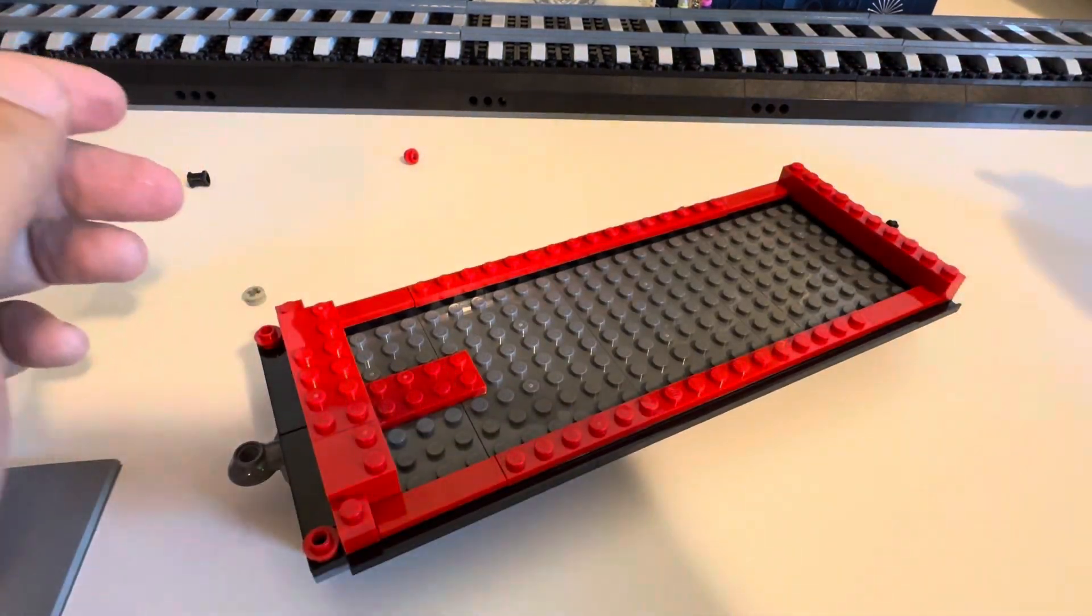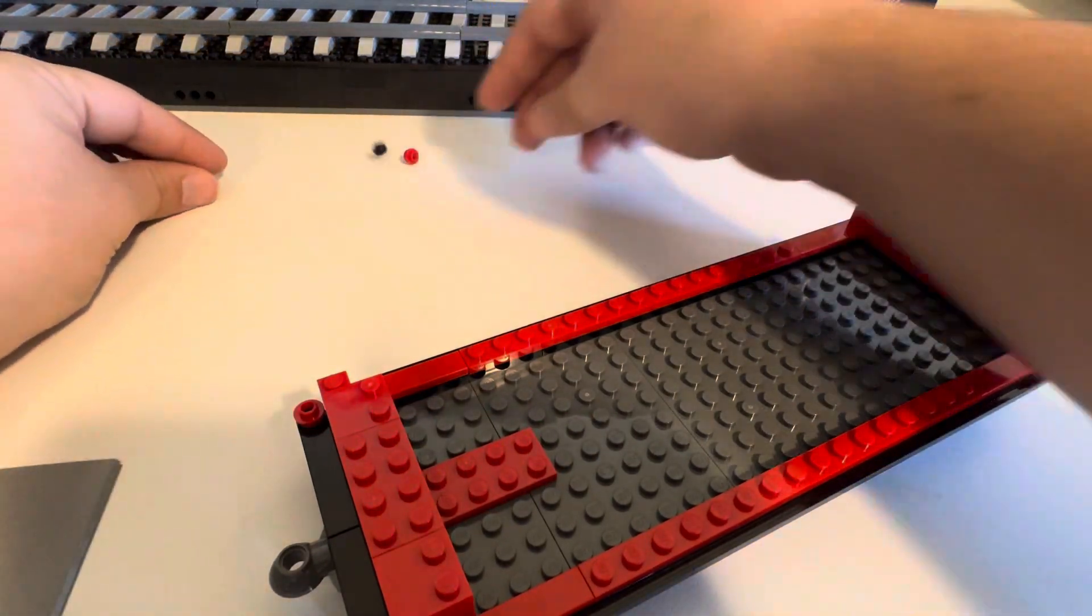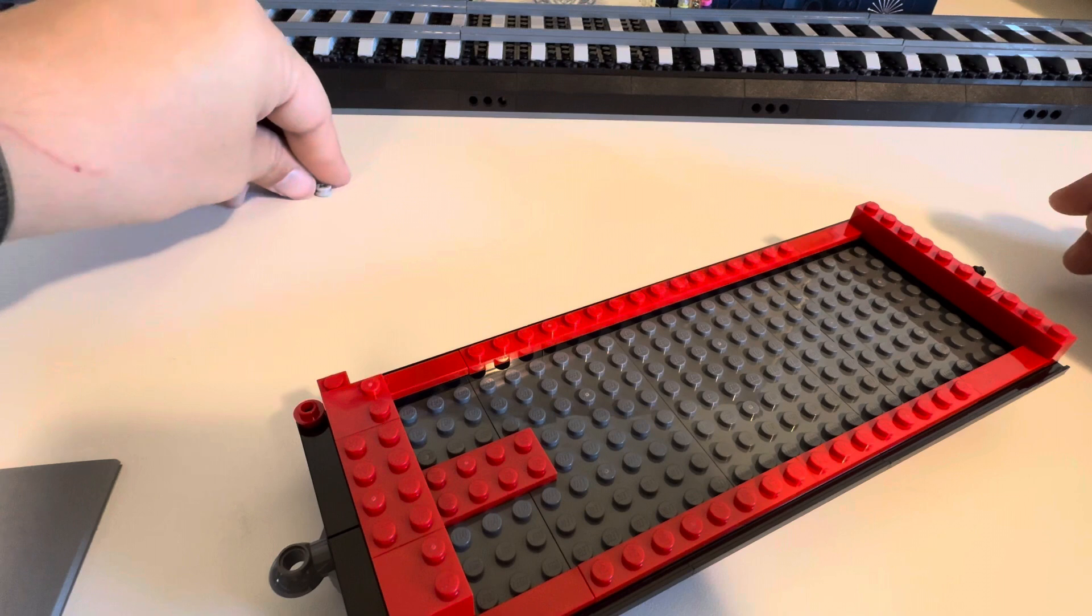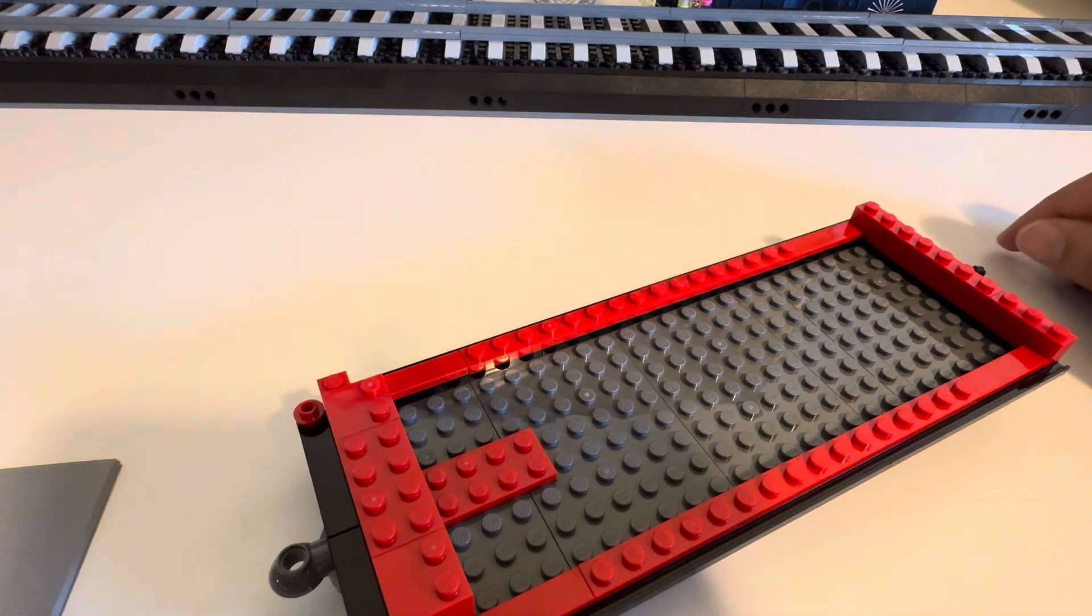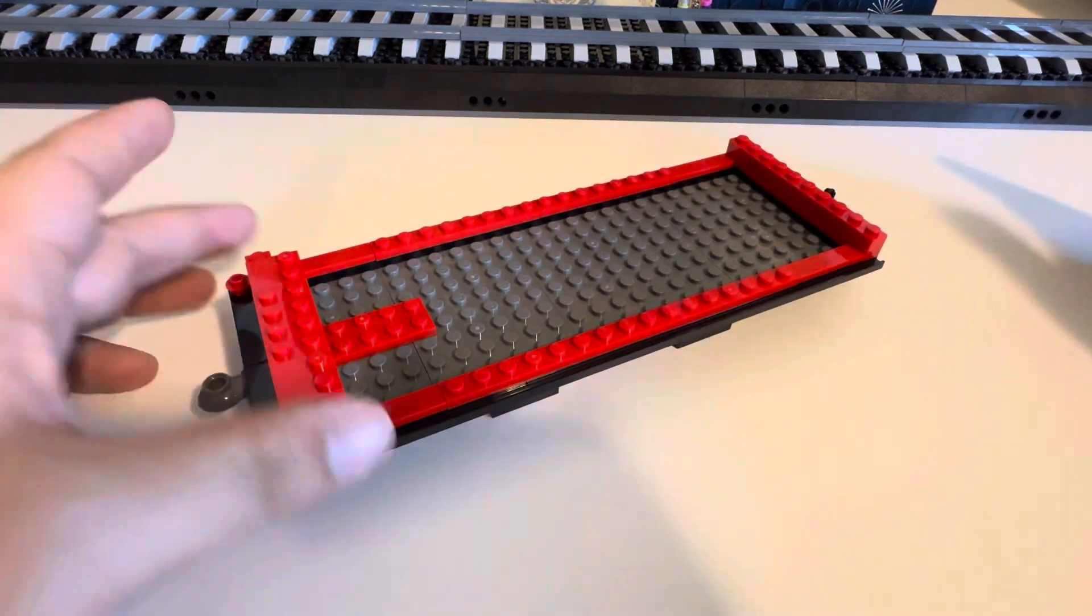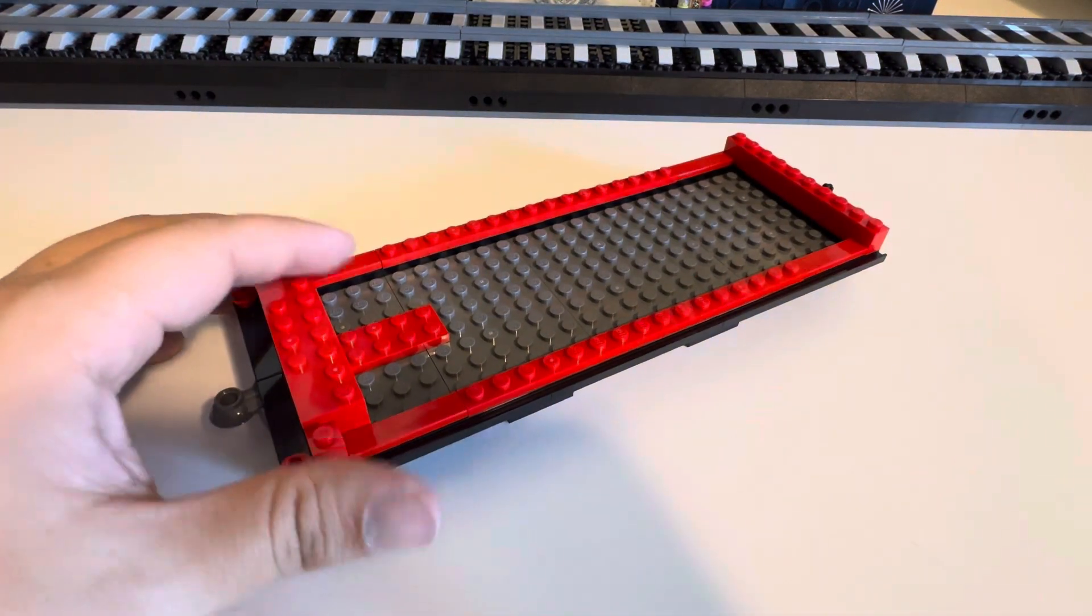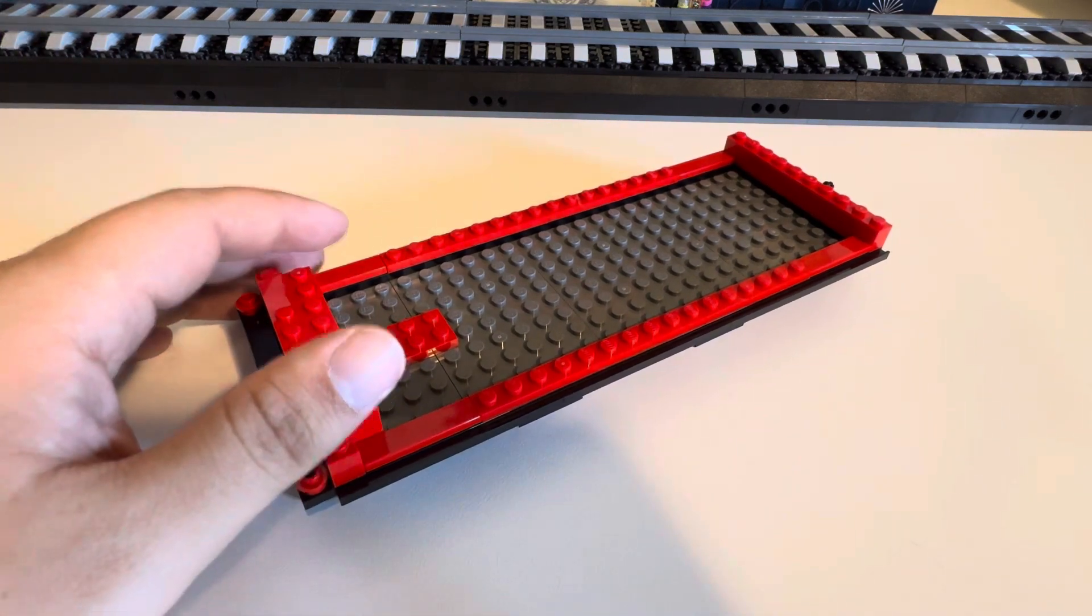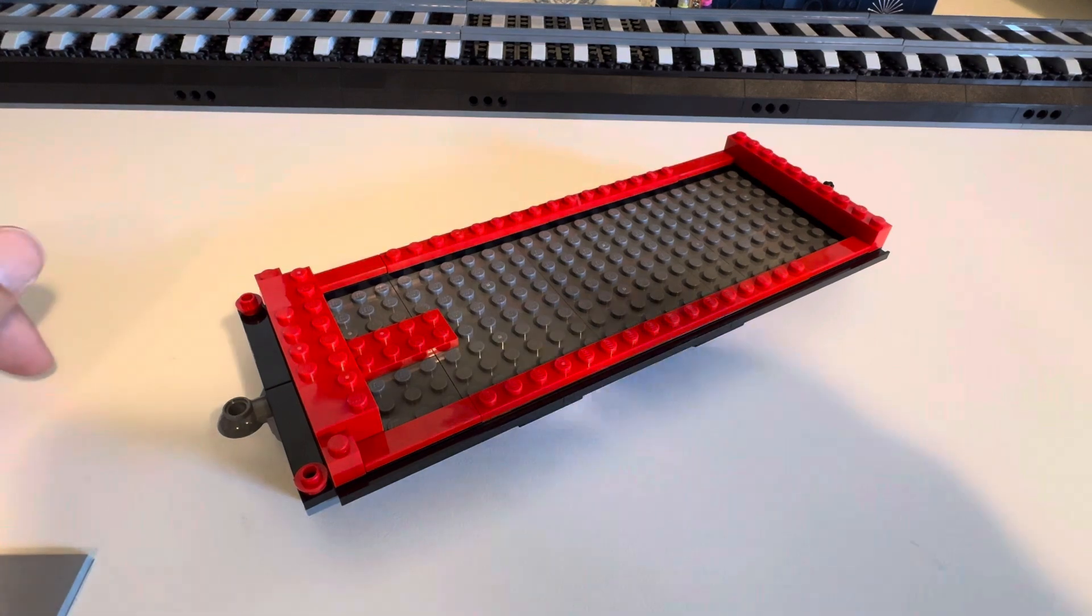All right so that was the first bag of our middle train car or coal car. If you enjoyed that and want to see me build the rest of the train, go ahead and subscribe, leave a like, comment, whatever you want. Yeah, hope to see you in the next one, see you.